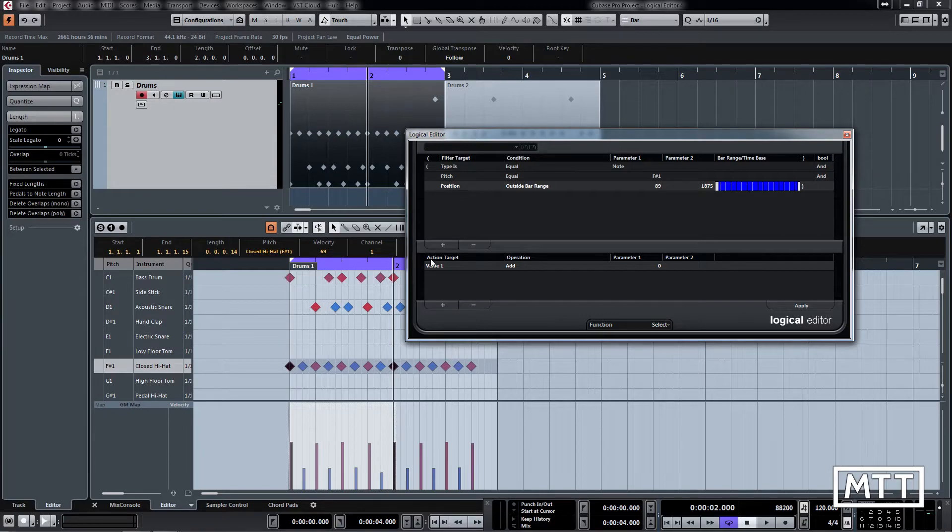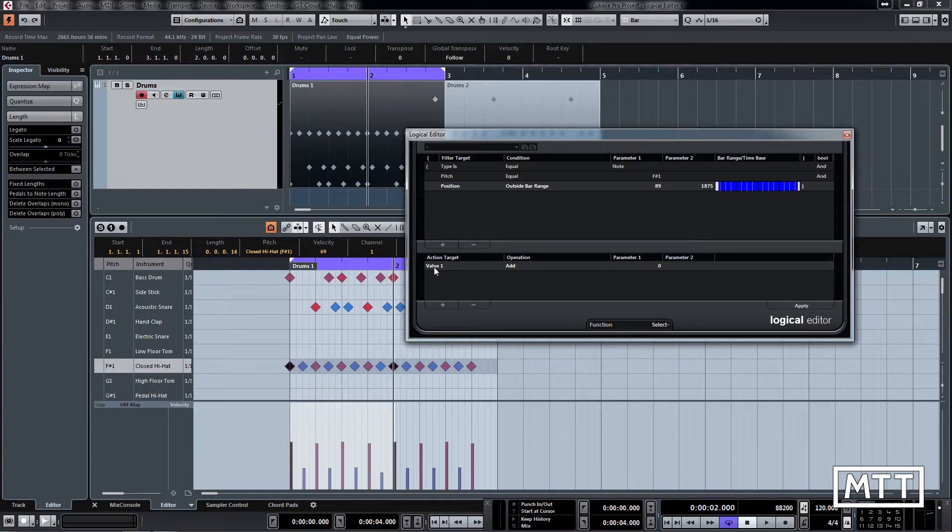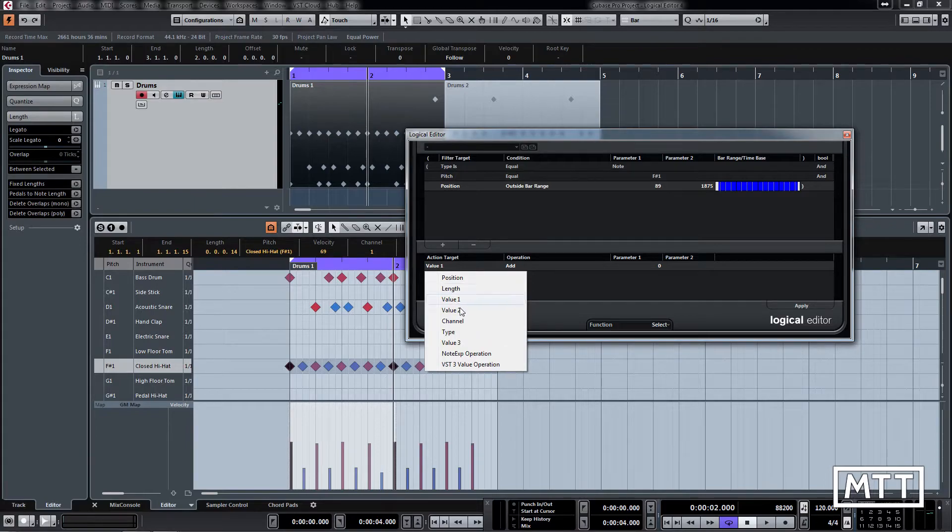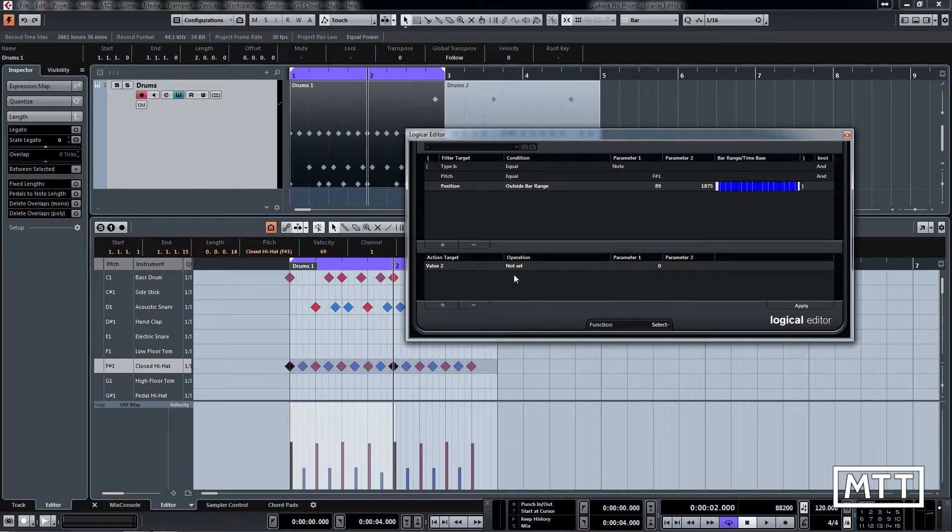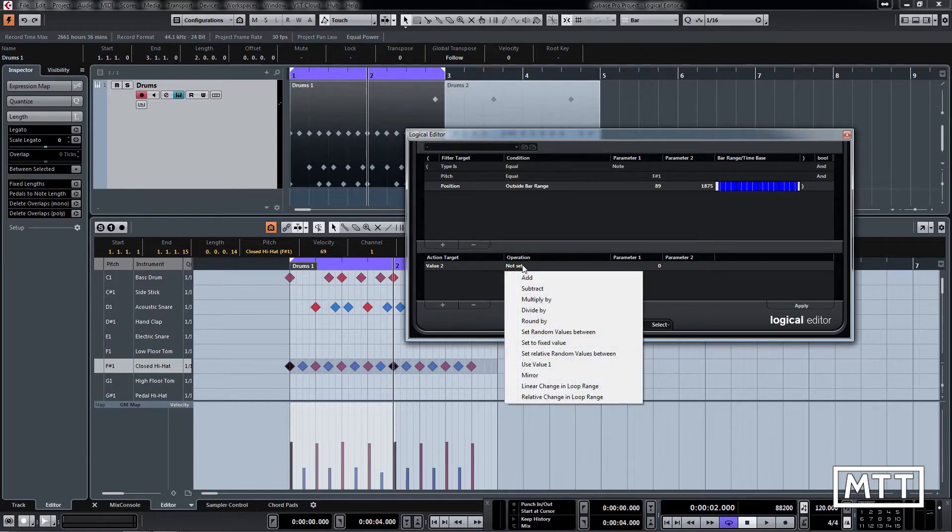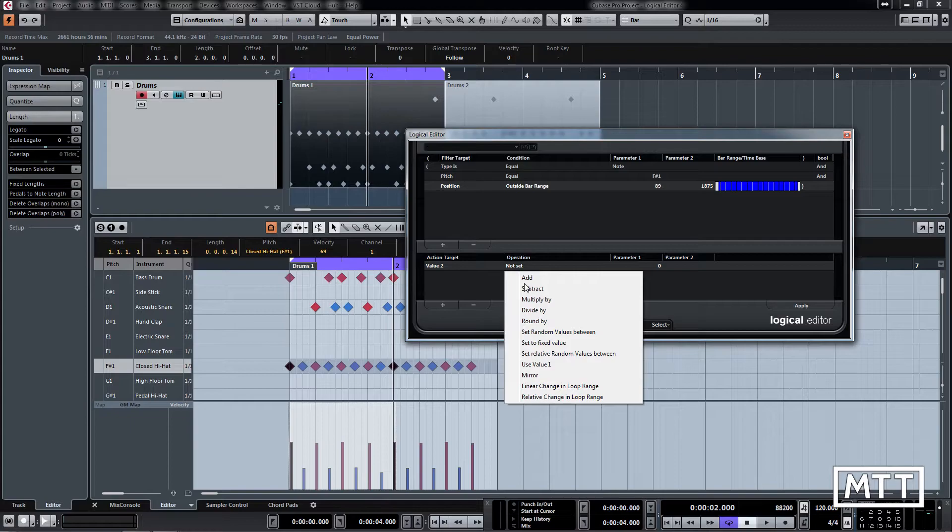And now what we want to do is add something to the velocity. We're going to do this a little more subtly than we did before. So for a note, value 2 is velocity, so we pick value 2 and we've got different operations here. What we want to do is we don't want to set a random value. We want to set a random value based on the note or the value that was already there.